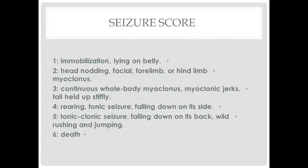Moving forward to the seizure severity score. We classify and score the epileptic behaviors as follows: Score 0 — normal behavior, no abnormality. Score 1 — immobilization, lying on the belly. Score 2 — head nodding, facial, forelimb, or hindlimb myoclonus. Score 3 — continuous whole-body myoclonus, myoclonic jerks, tail held up stiffly. Score 4 — rearing, tonic seizure, falling down on its side. Score 5 — tonic-clonic seizure, falling down on its back, wild rushing and jumping. Score 6 — unfortunately, death.